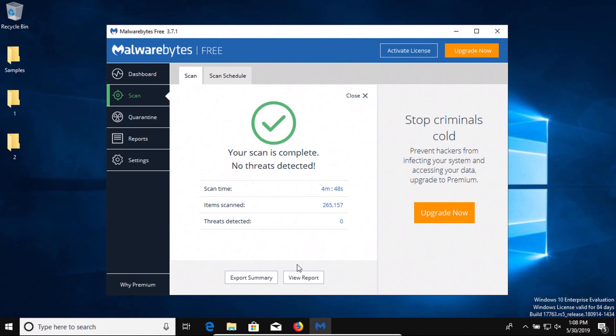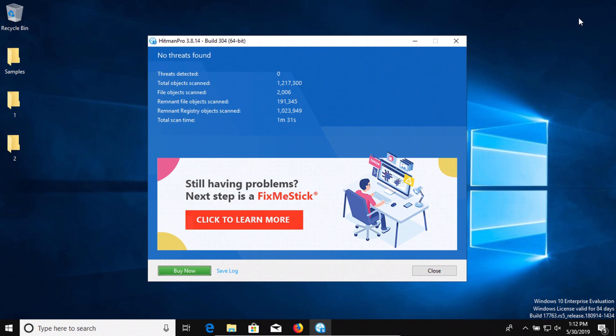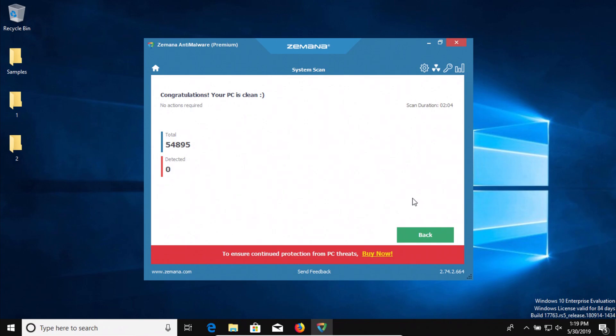I ran a scan with Malwarebytes and it came back clean with zero results detected. I ran a scan with Hitman Pro and it came back clean with zero results detected. And last, I ran a scan with Zemana which also came back clean with zero results detected.